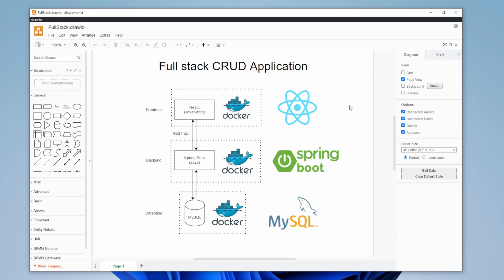In this first introduction video, I just wanted to showcase in Draw.io - I created a quick diagram showcasing what I will be creating and how it's going to be connected. This full-stack CRUD application is an application where we can create, read, update, and delete.